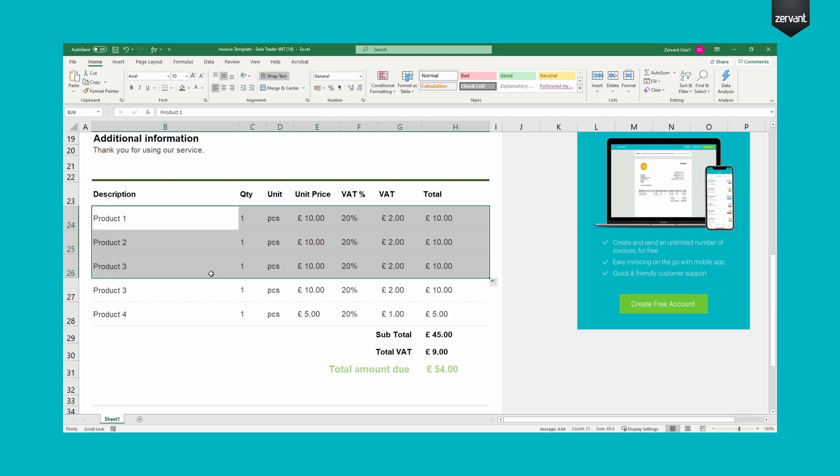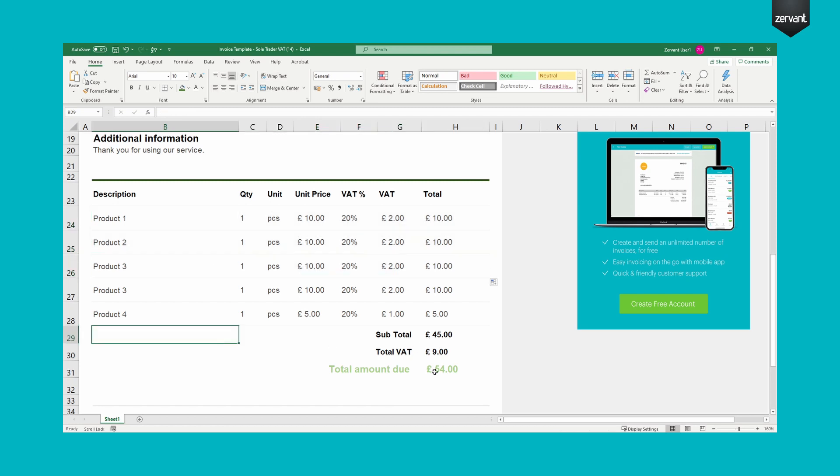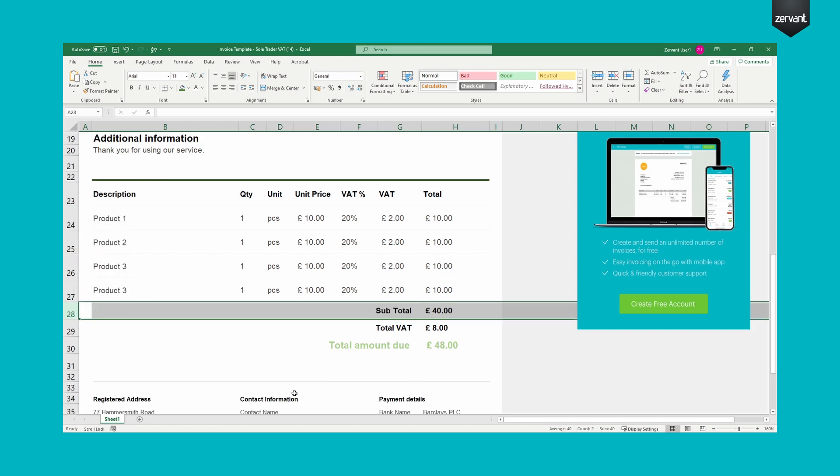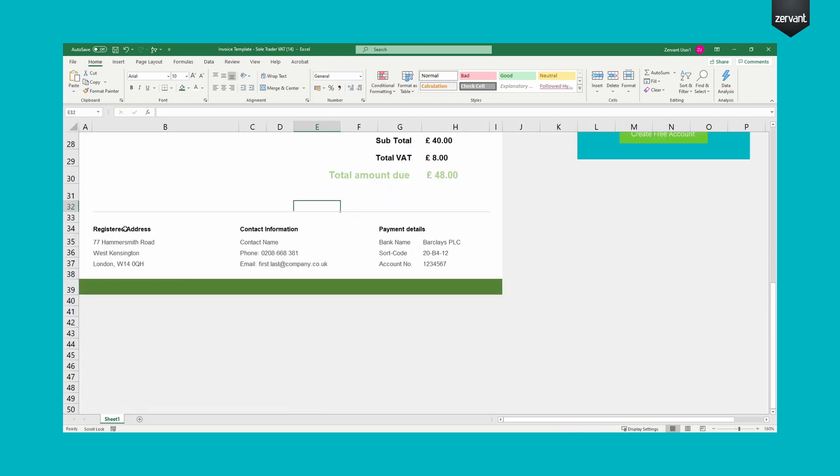Take note, adding more than 4 products will expand the invoice to another A4 page. Edit the footer text in the same way shown earlier.